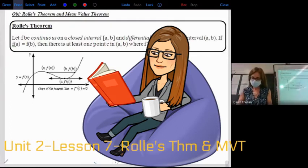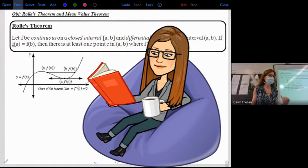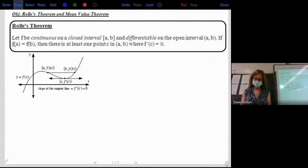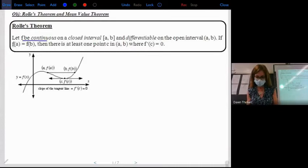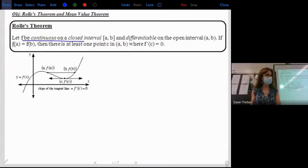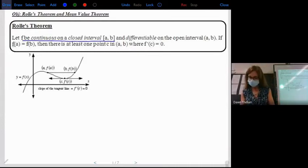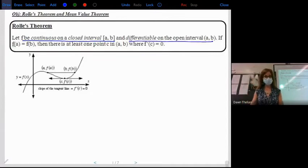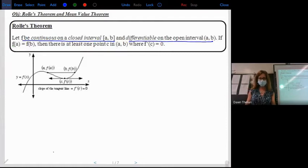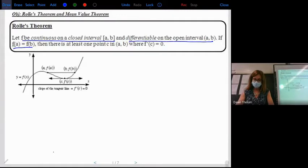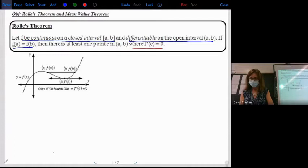We're looking at Unit 2, Lesson 7: Rolle's Theorem and Mean Value Theorem. We're going to start with Rolle's Theorem. It states: let F be continuous on a closed interval A to B and differentiable on the open interval A to B. If F of A equals F of B, then there is at least one point X equals C within the interval A to B where F prime of C equals zero.